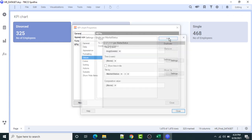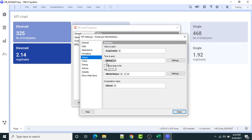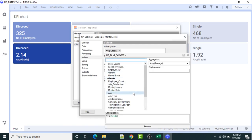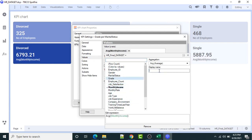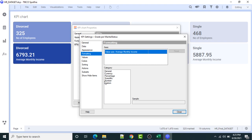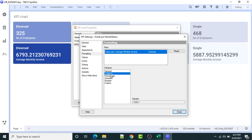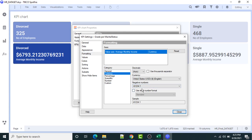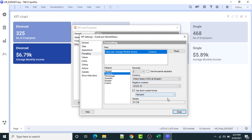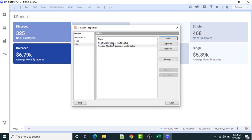Then I'll add another KPI. The next KPI is going to be the average monthly income of an employee. The display name will be 'Average Monthly Income'. I'll go to the format settings and set it to display in the form of currency — US dollar with auto decimal set to two decimal points, using standard format.